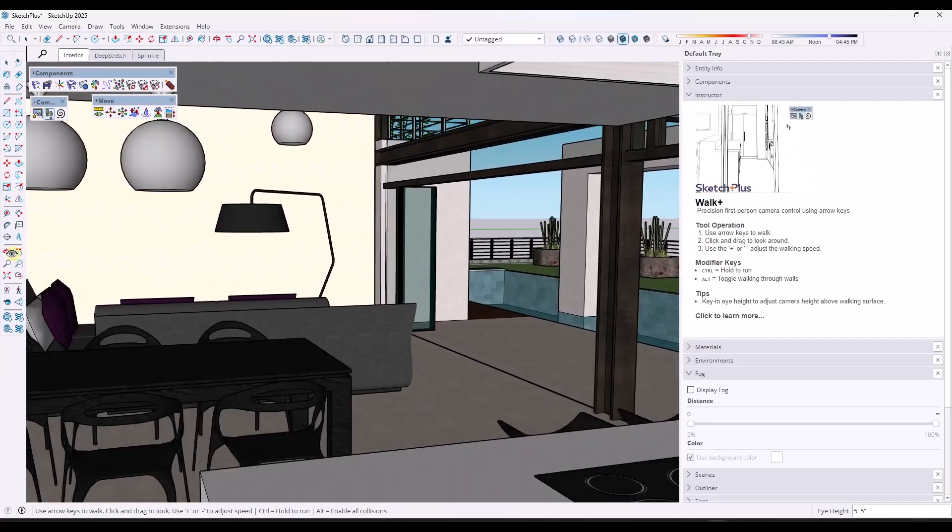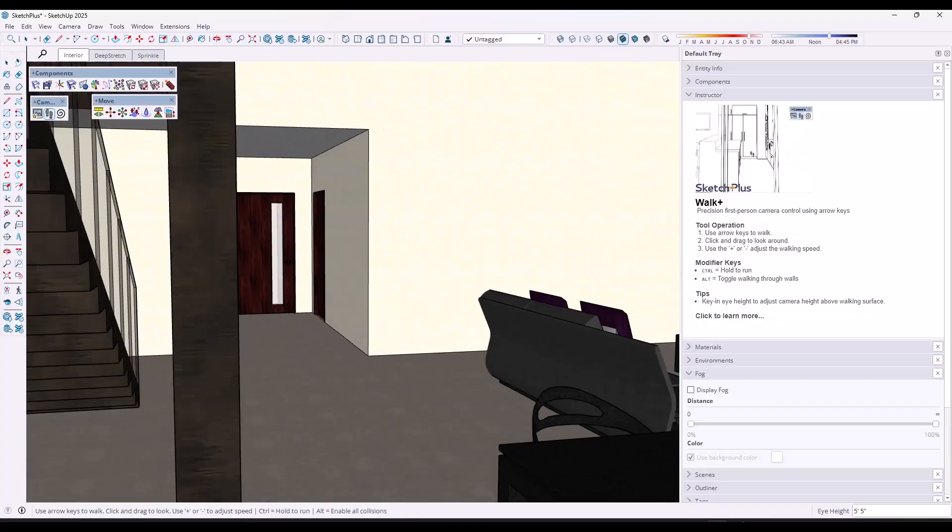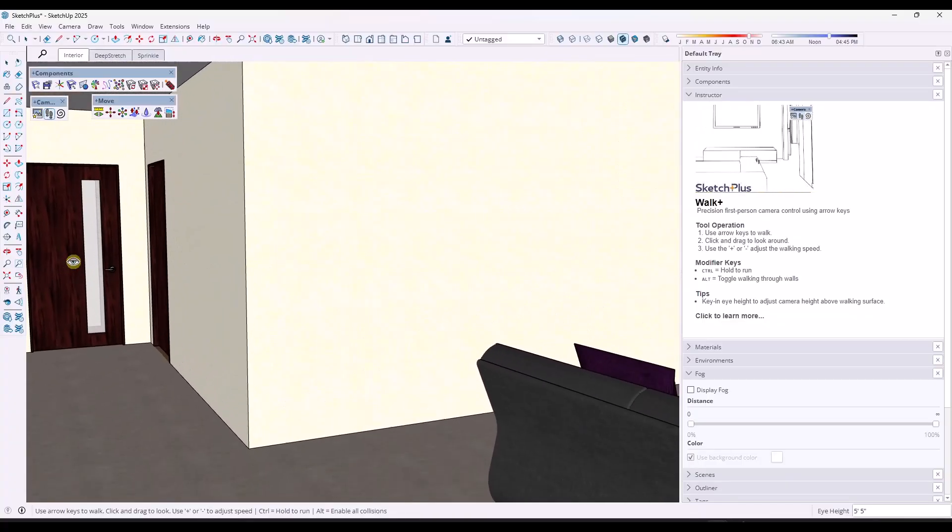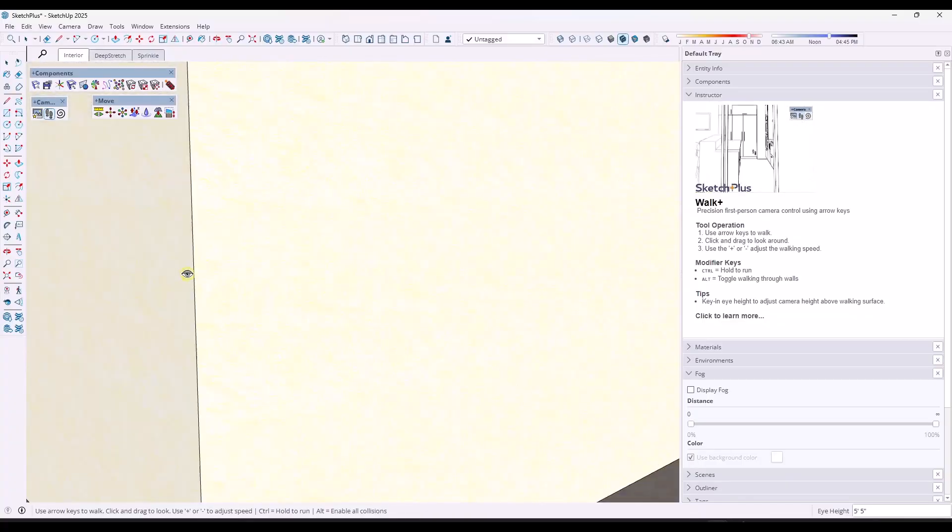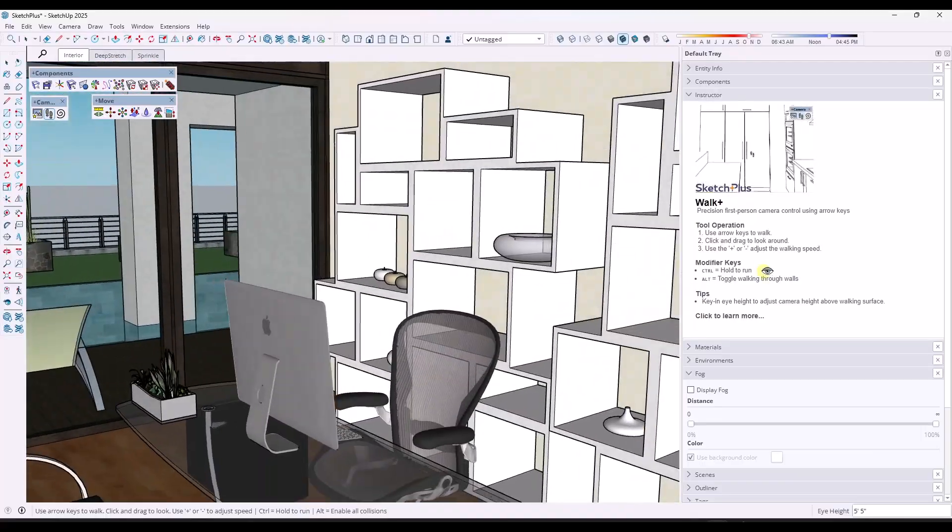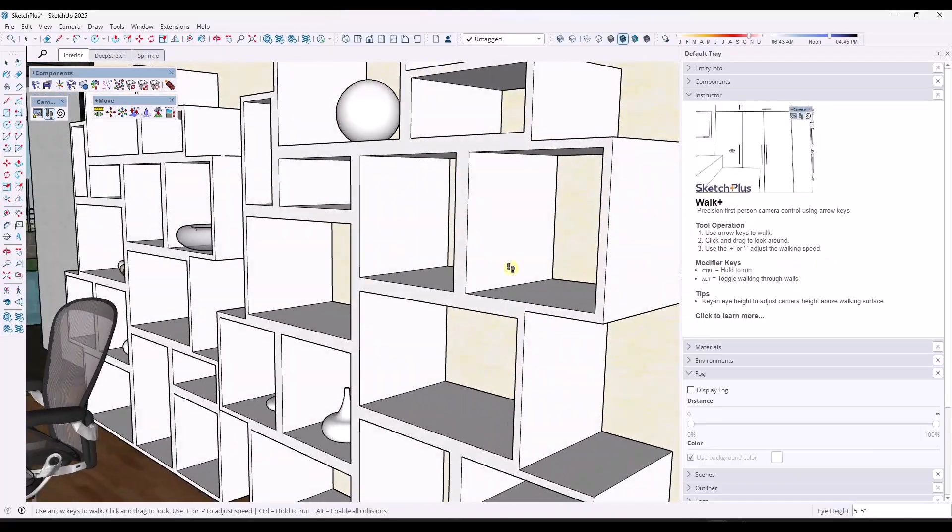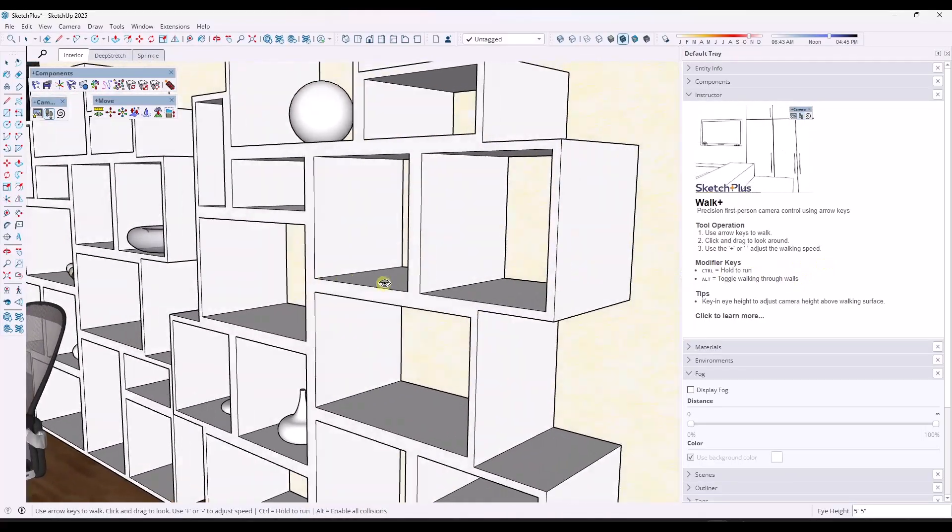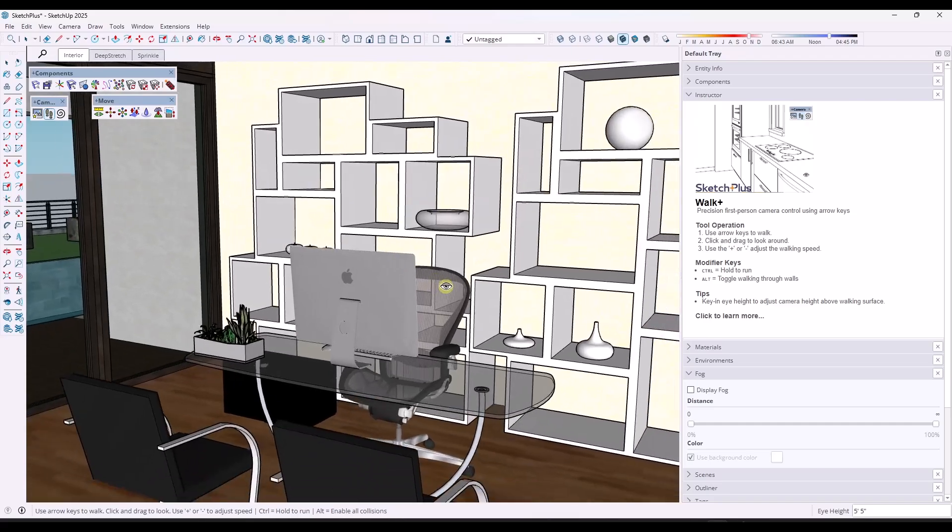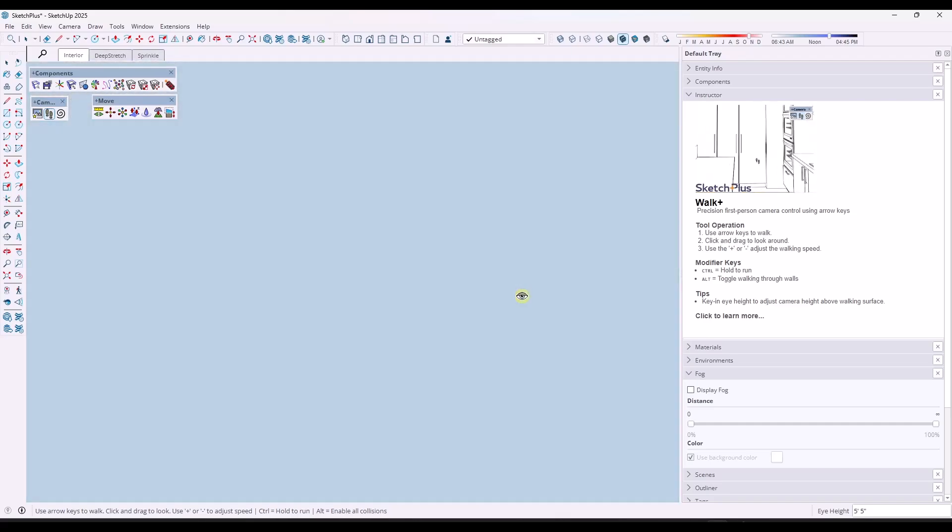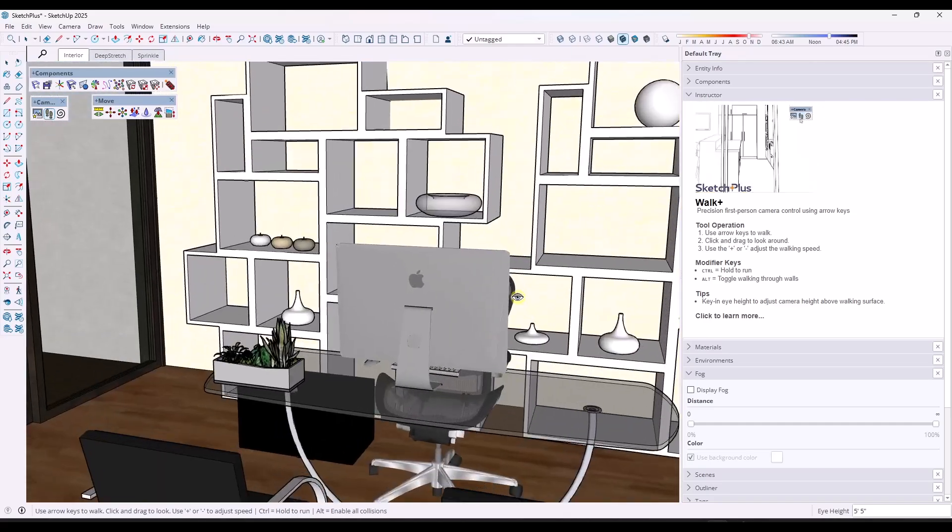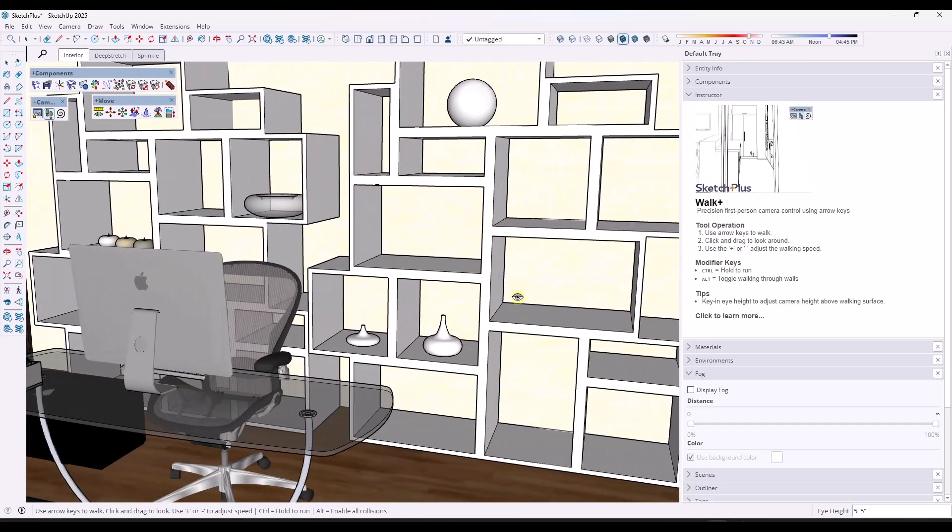That's going to turn off collisions right here with anything other than the floor, meaning you can move around and kind of move through the walls just like this.